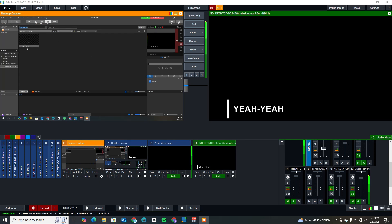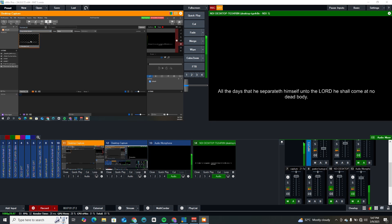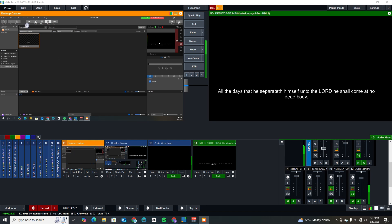This is the Bible module. You can type any Bible verse here and send it — it will immediately come through. Remember, this Bible that I sent is the audience Bible. For me to configure the stage Bible, I need to come back to my screen settings.